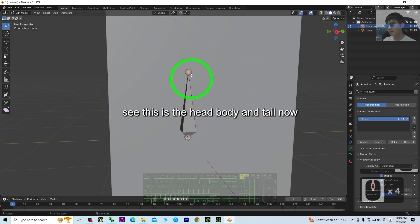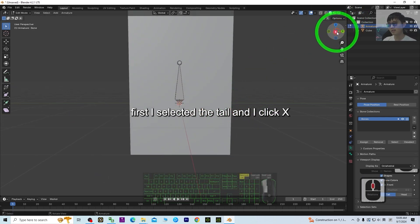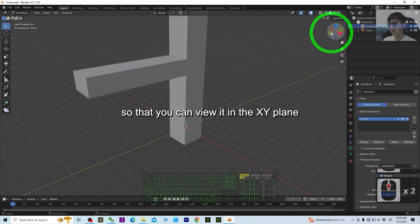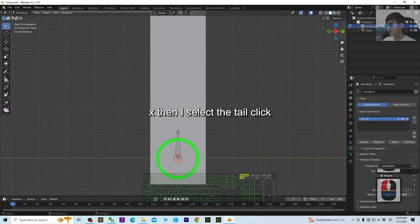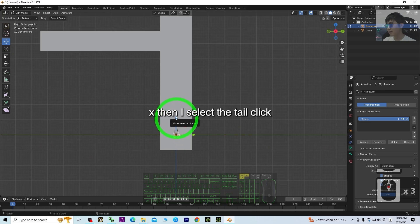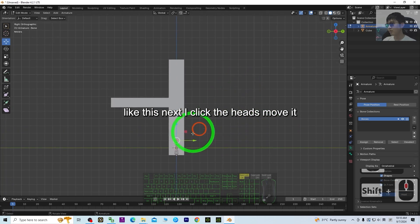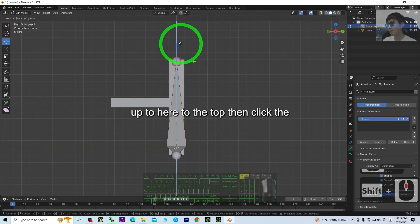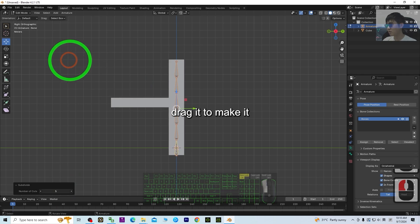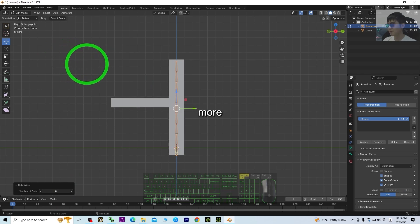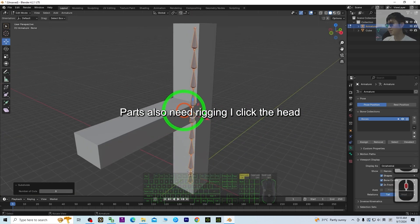Now you can see the skeleton is set there. Make sure it's selected, then go to Edit Mode. You can see the head, body, and tail. I select the tail and click X to view it in the XY plane, then move the tail to the bottom. Next I click the head and move it up to the top. Then click the body, right-click Subdivide, and drag to add more bones.